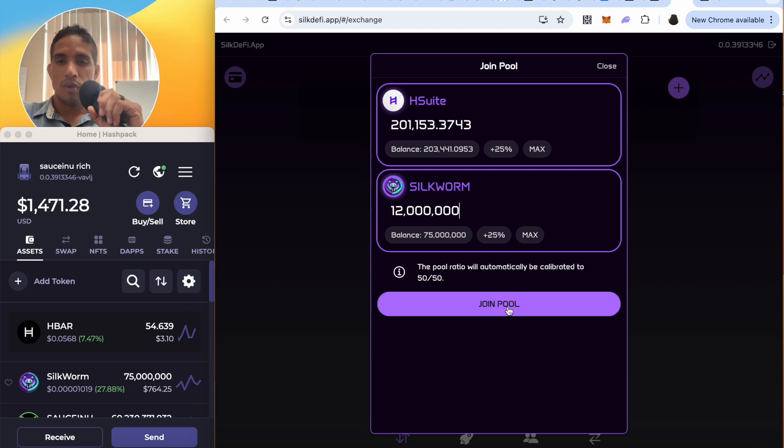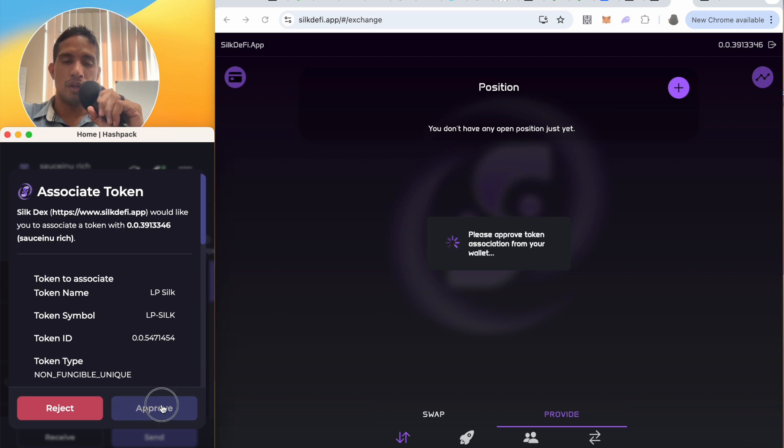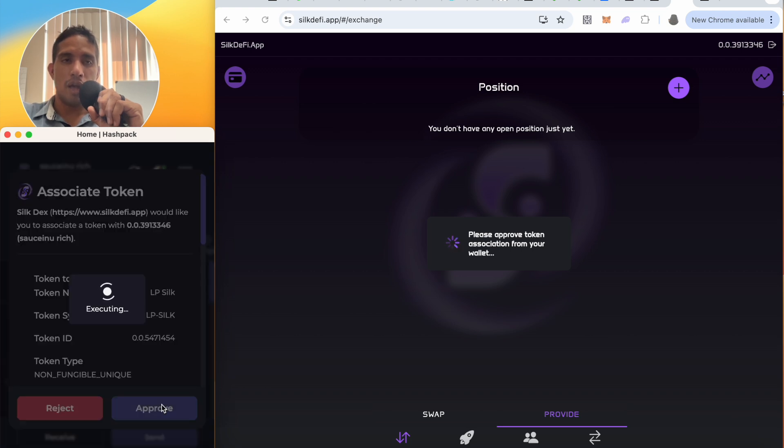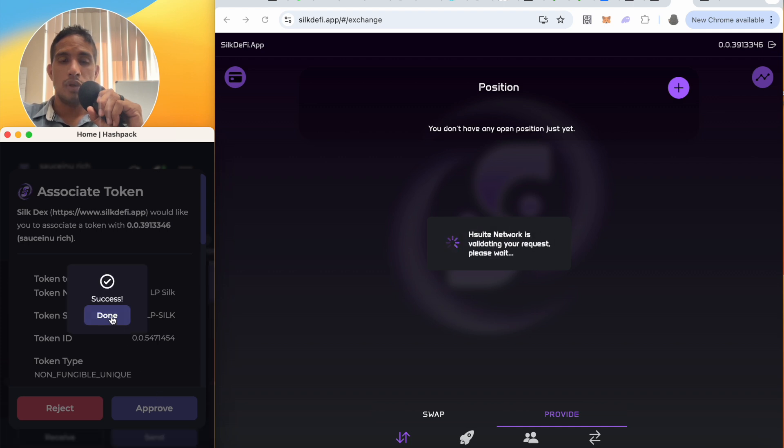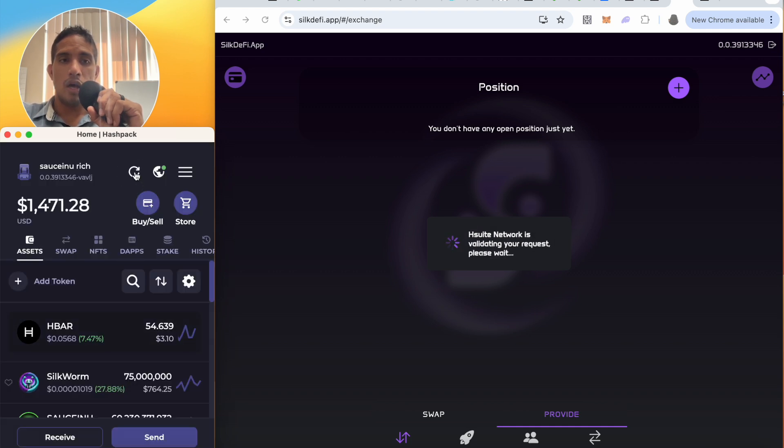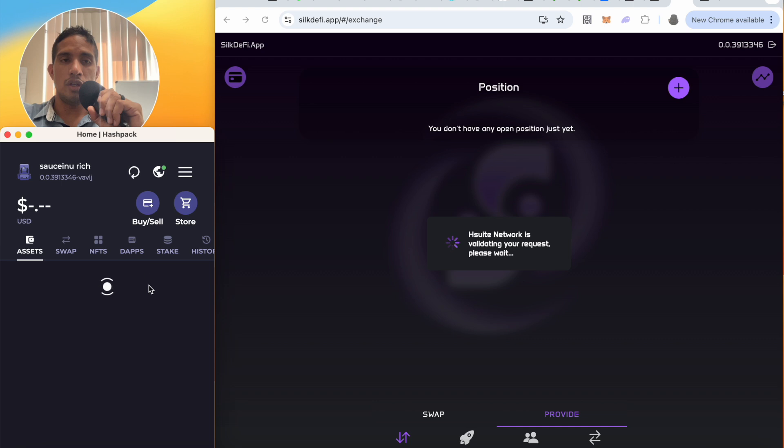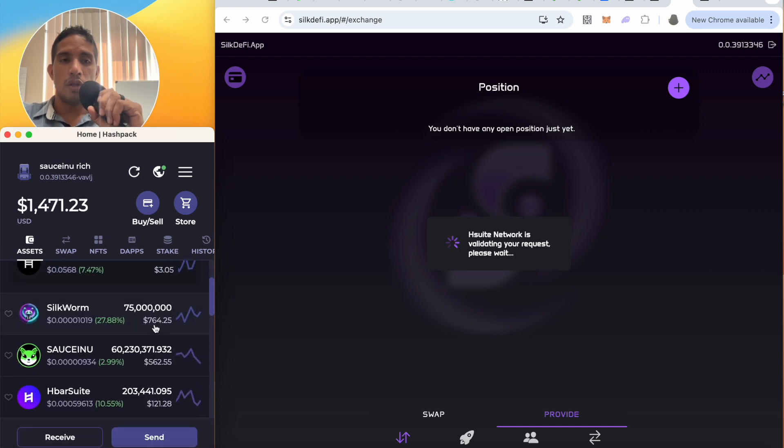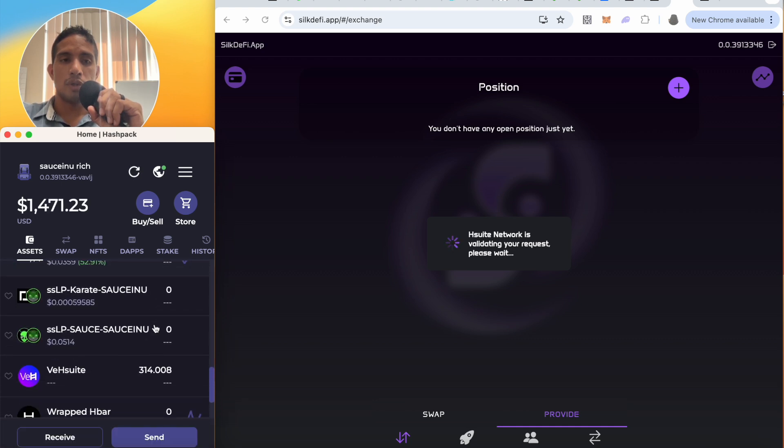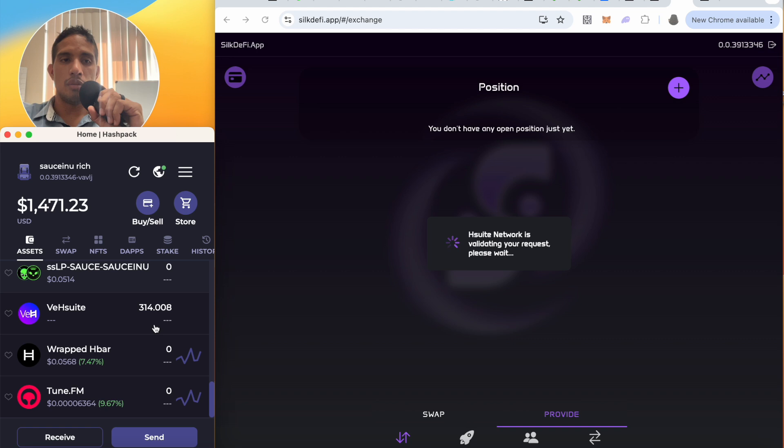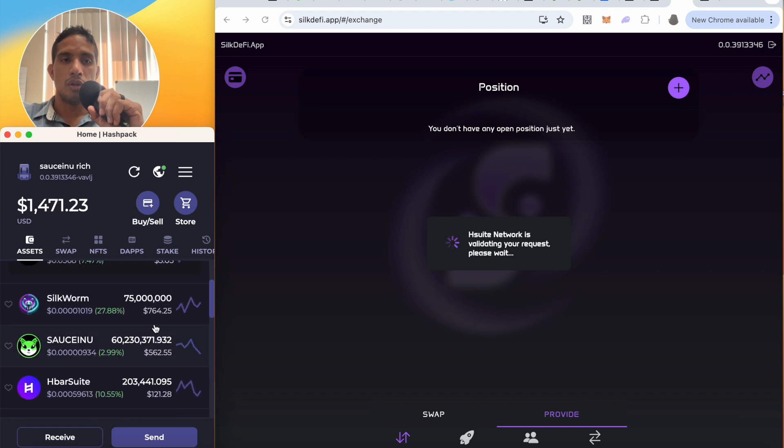Cool. So join pool. I have to accept on my HashPack wallet. Okay, done. So now I can see here the SaucerSwap and okay there we go, we got it.